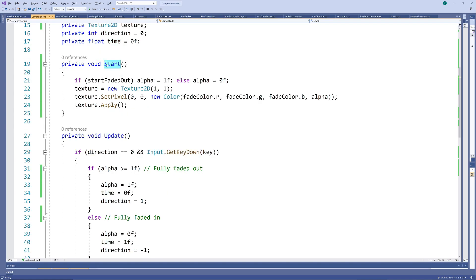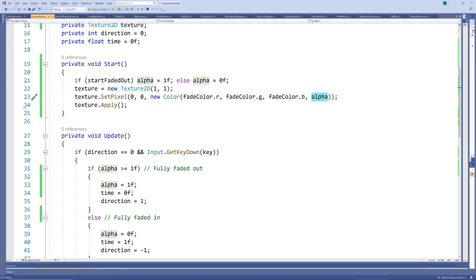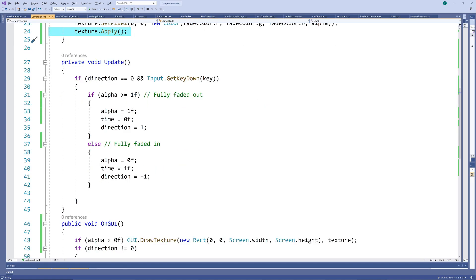In our start method, we set alpha according to whether we want to start faded out or not and then create a 2D texture consisting of a single pixel. We set the color of that pixel to the supplied fade color with the current alpha as opacity or transparency. We have to apply this change to the texture.